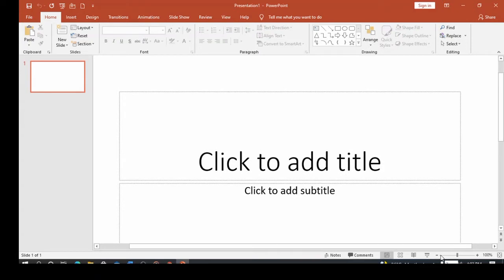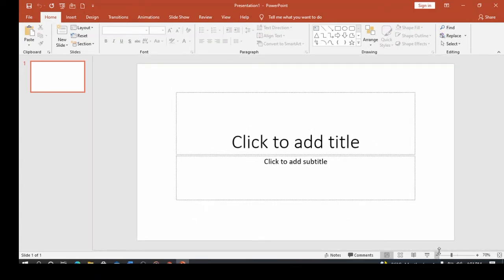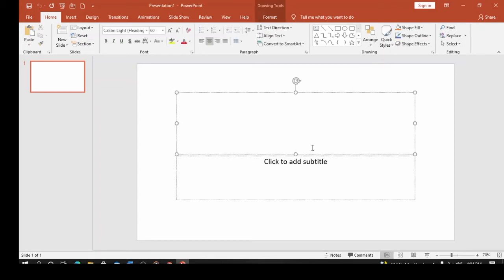You can use the zoom controls at the bottom to zoom in or zoom out. This is also where the slideshow icon is. Let's zoom out a little so we can see everything. This area in the center is called the slide — this is your slide. Just click on it and you can type what you want.